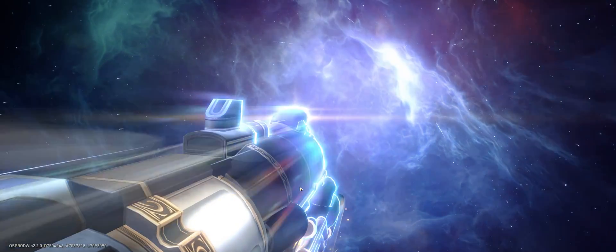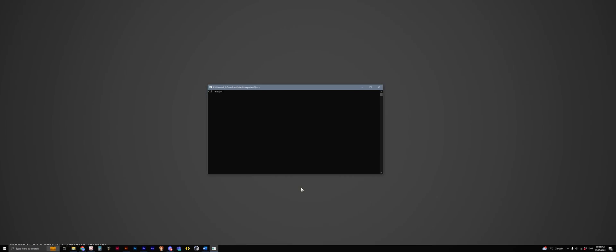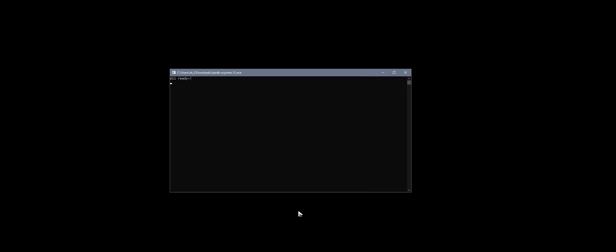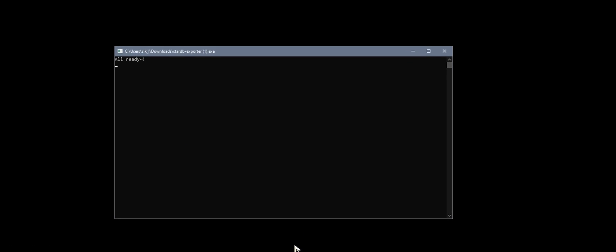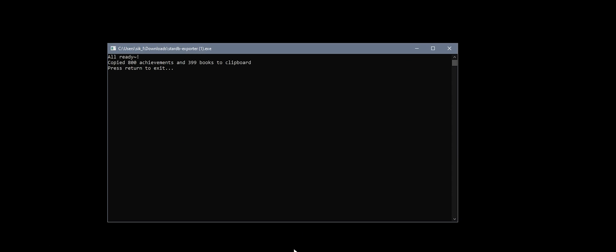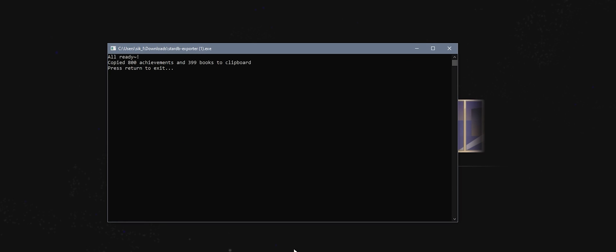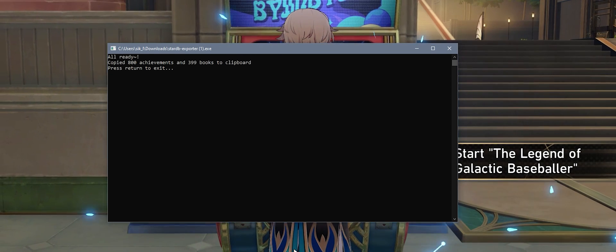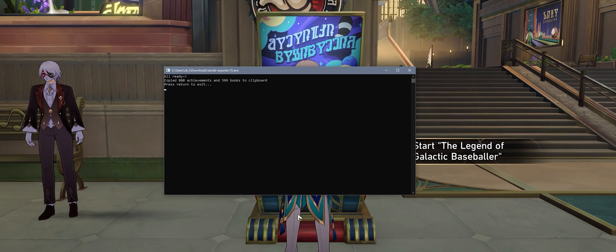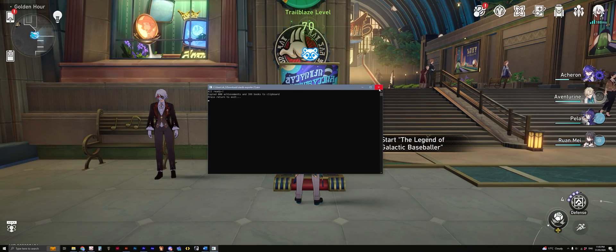Now you can head back over to Honkai Star Rail and enter the game. As the train is flying through space and going through the load screen, that packet should be captured by our software. If you then alt-tab back over to the Studybee exporter, you should see a message that says "export copy to clipboard successful," so all of that information is now saved to your clipboard.